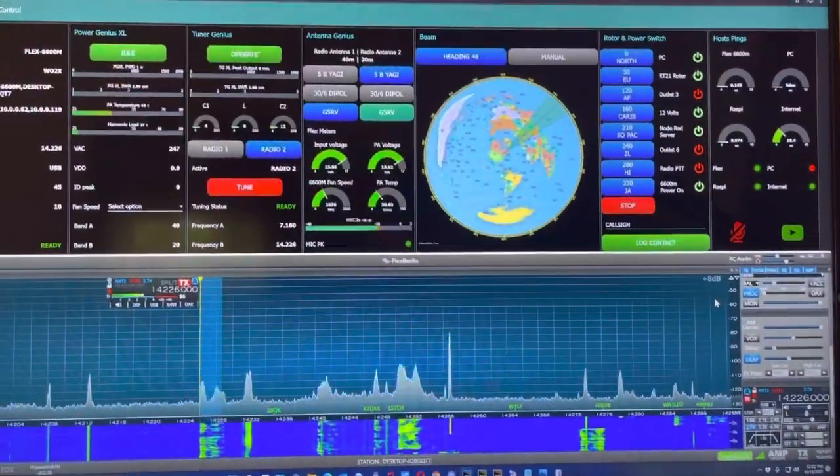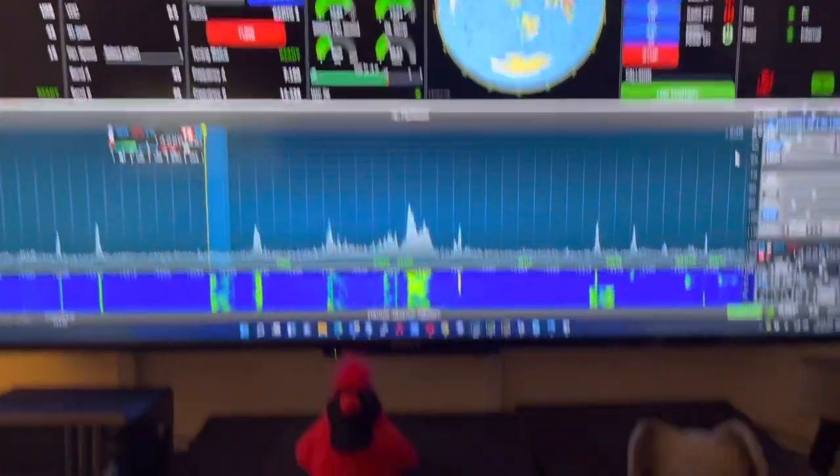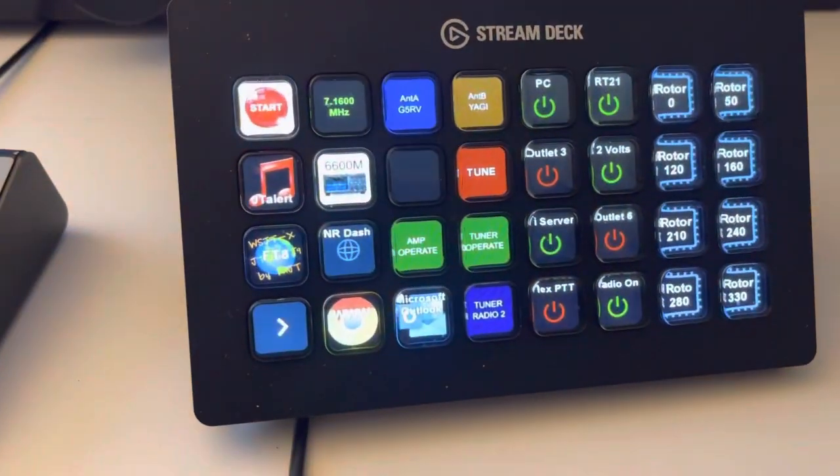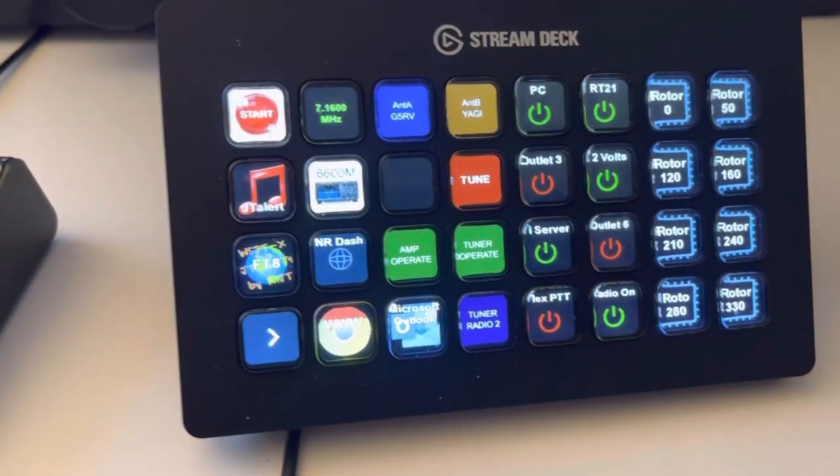I've also been integrating into this the Stream Deck, and that's what I want to show in this video today.